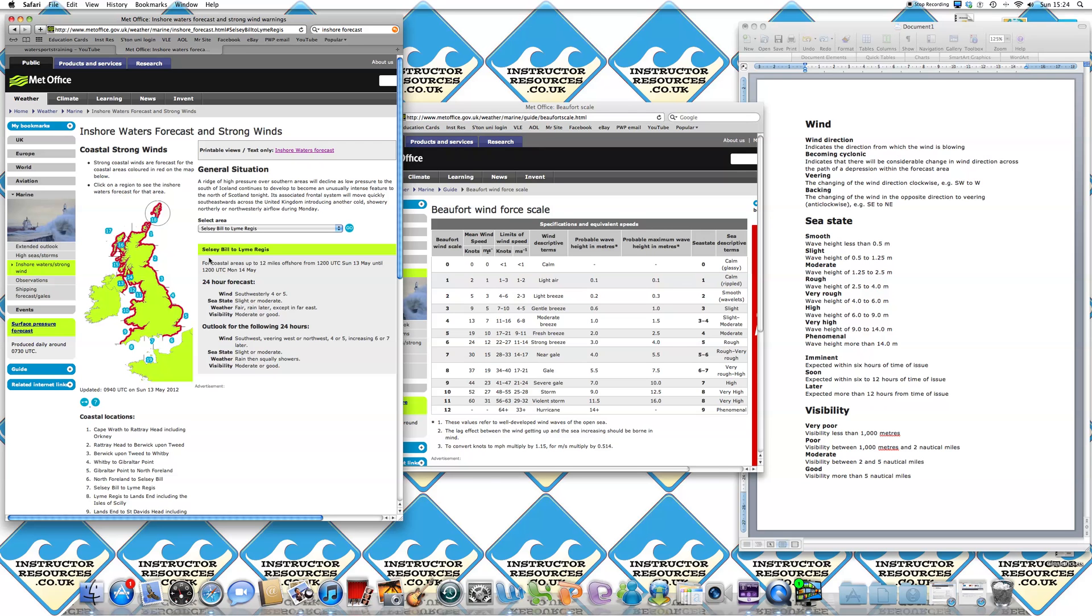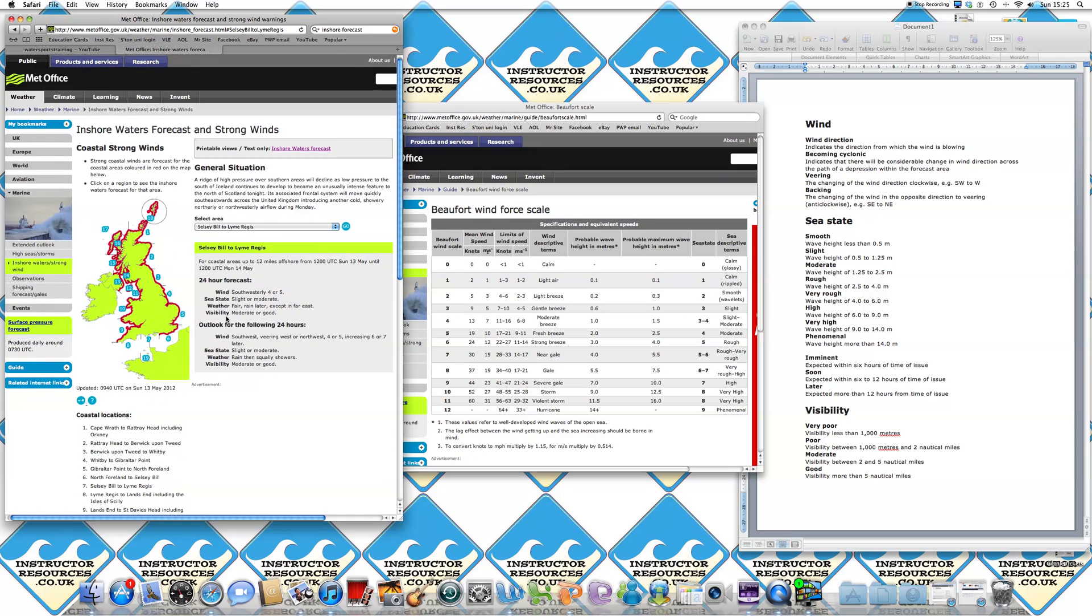What you've got here, it says for coastal areas up to 12 miles offshore from 12 o'clock on Sunday 13th of May until 12 o'clock on Monday 14th of May. So this is the 24-hour forecast. They'll always be broken down into four sections, which is wind, sea state, weather and visibility.